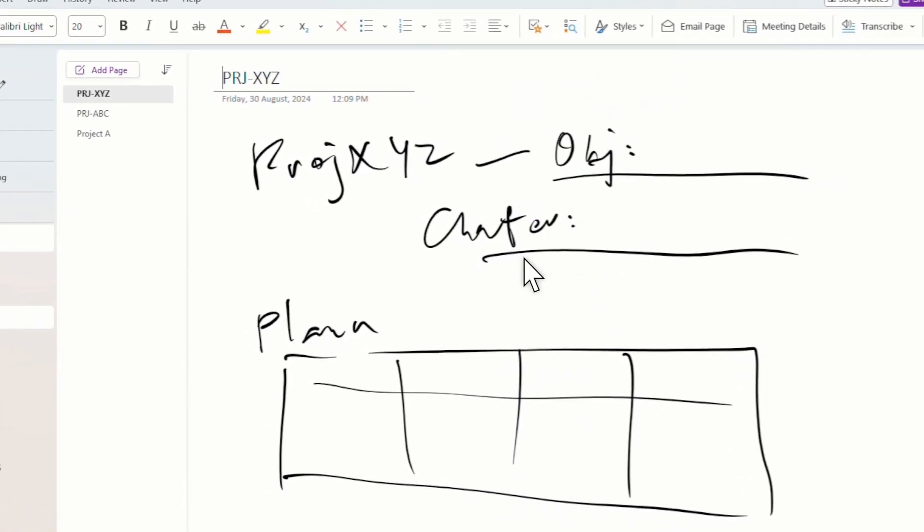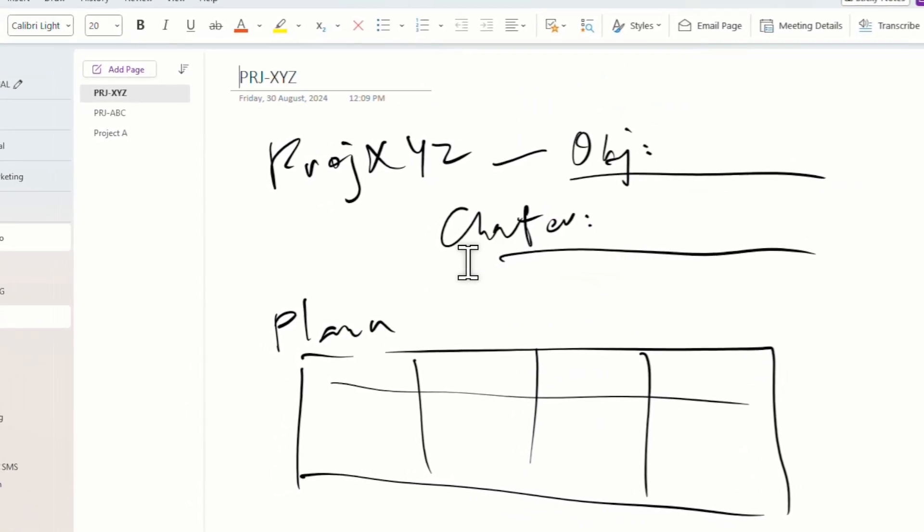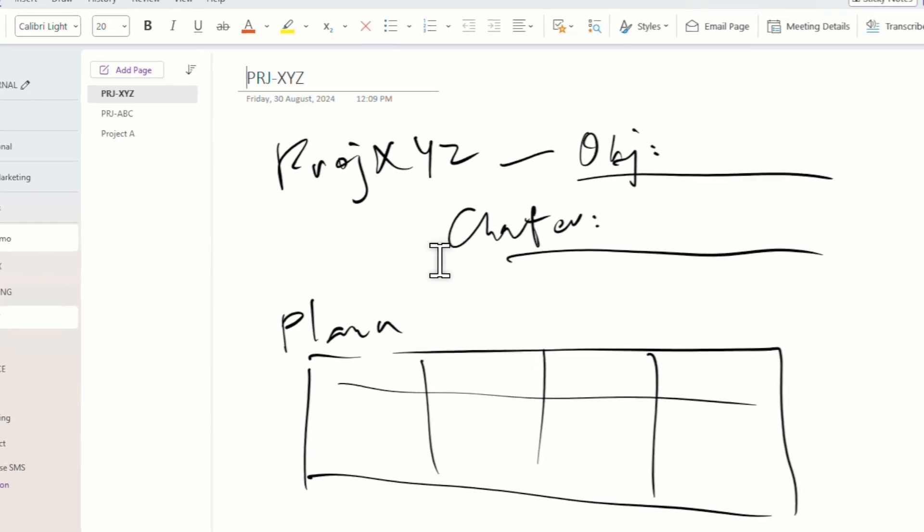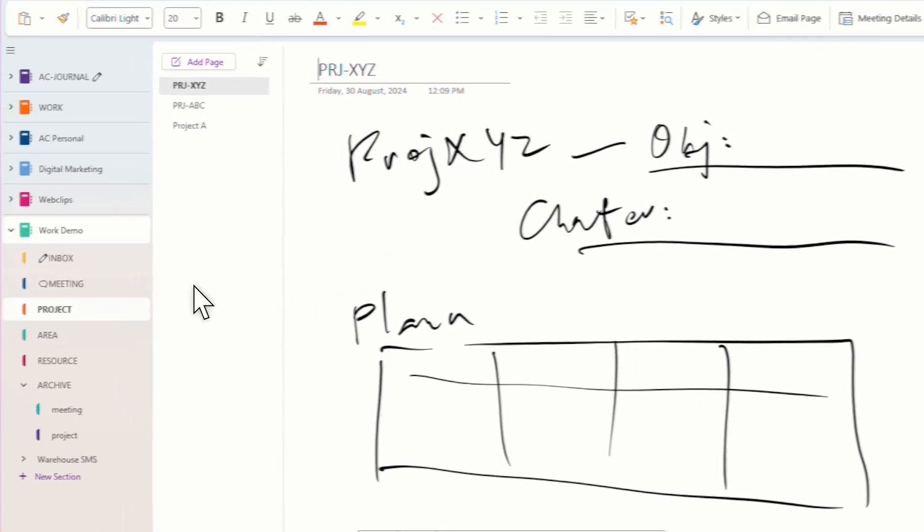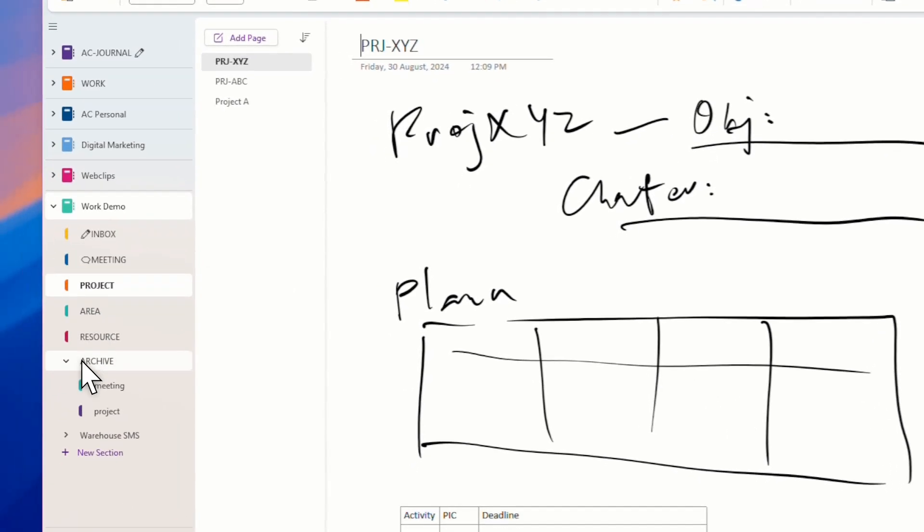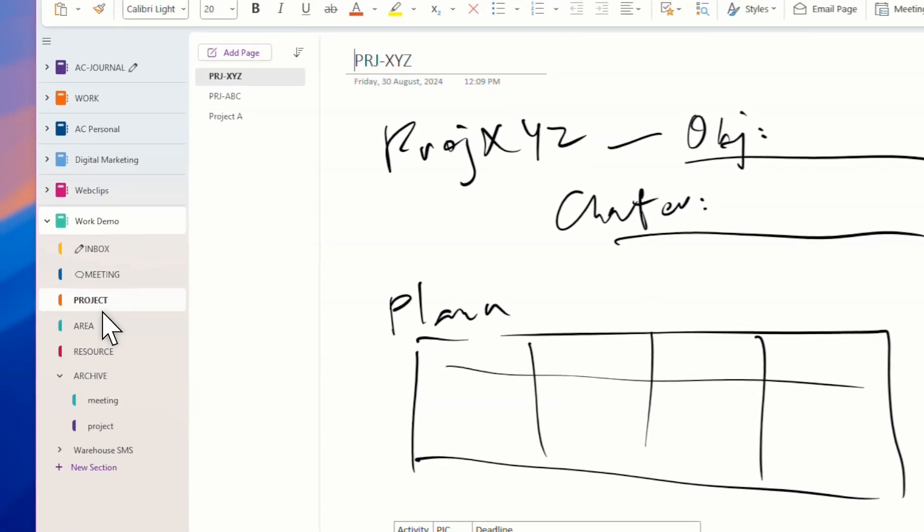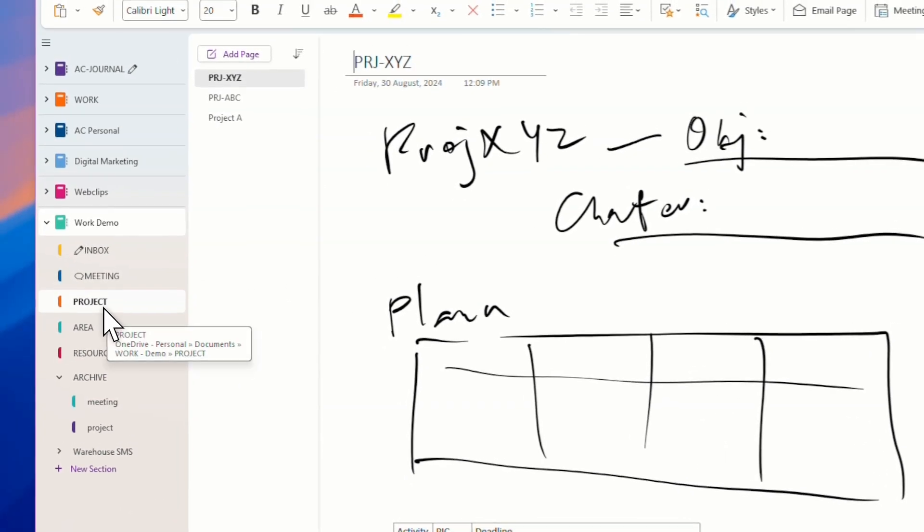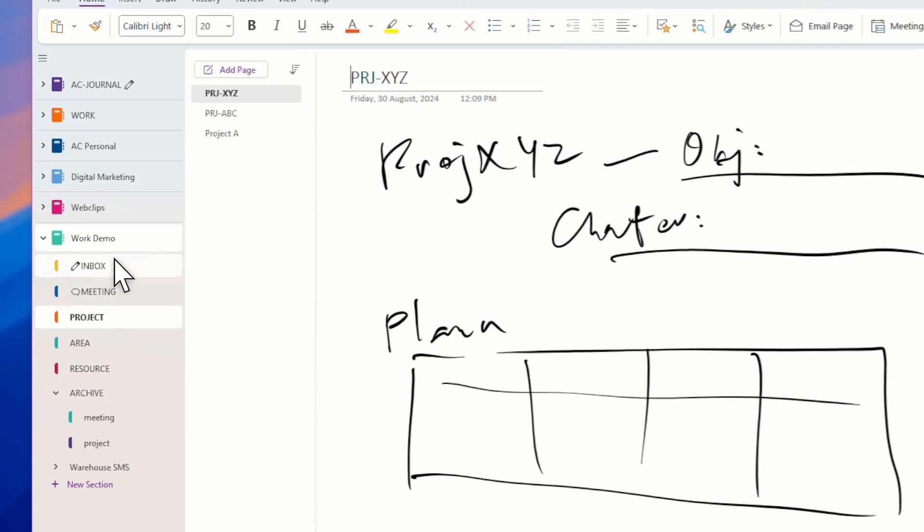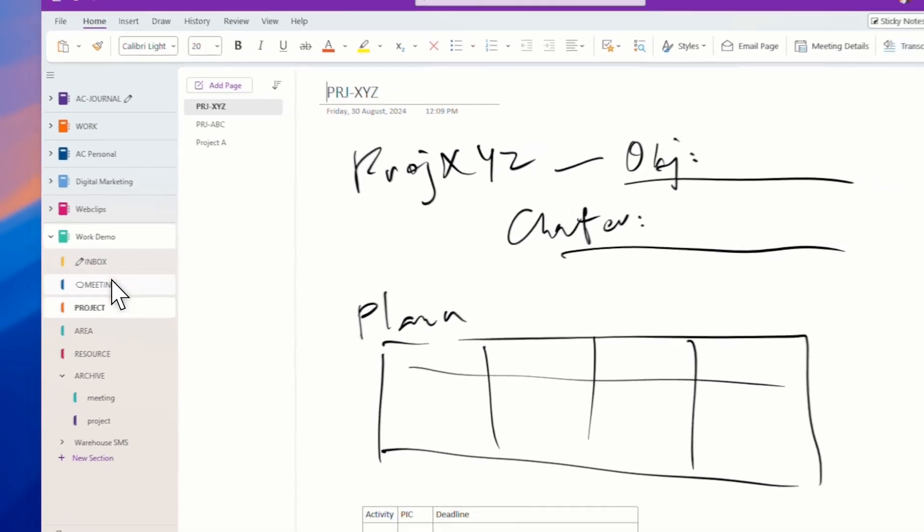It may be different from yours because this is already customized. So go watch my other videos there. I teach you how to customize all that. So PARA method. I insert extra, like inbox and meeting.